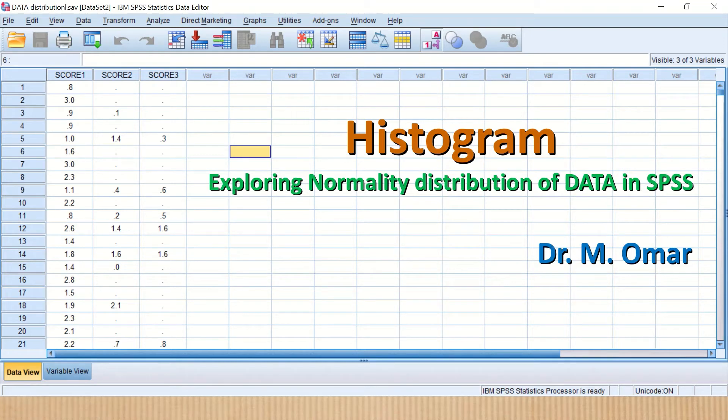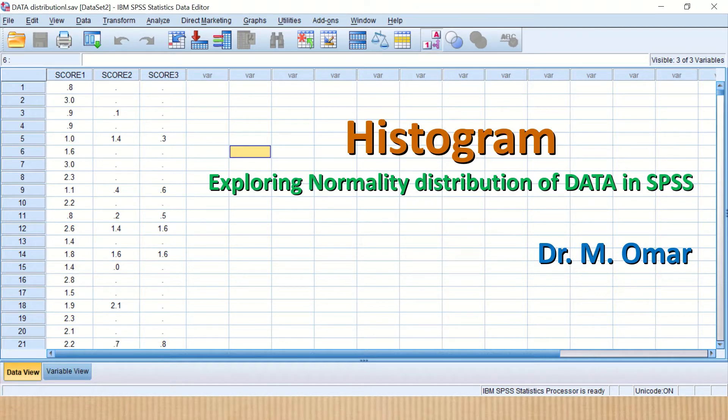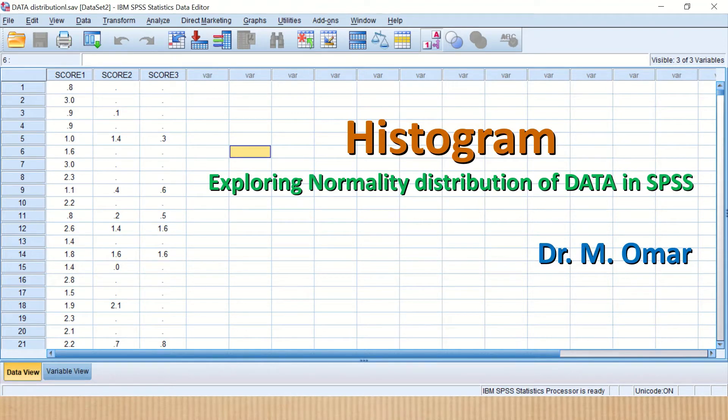Hi everyone, this is Dr. Omar. In this video clip, I will show you how to draw a histogram in SPSS and how to use the histogram to explore and visually inspect your data and to determine whether it is normally distributed or not.